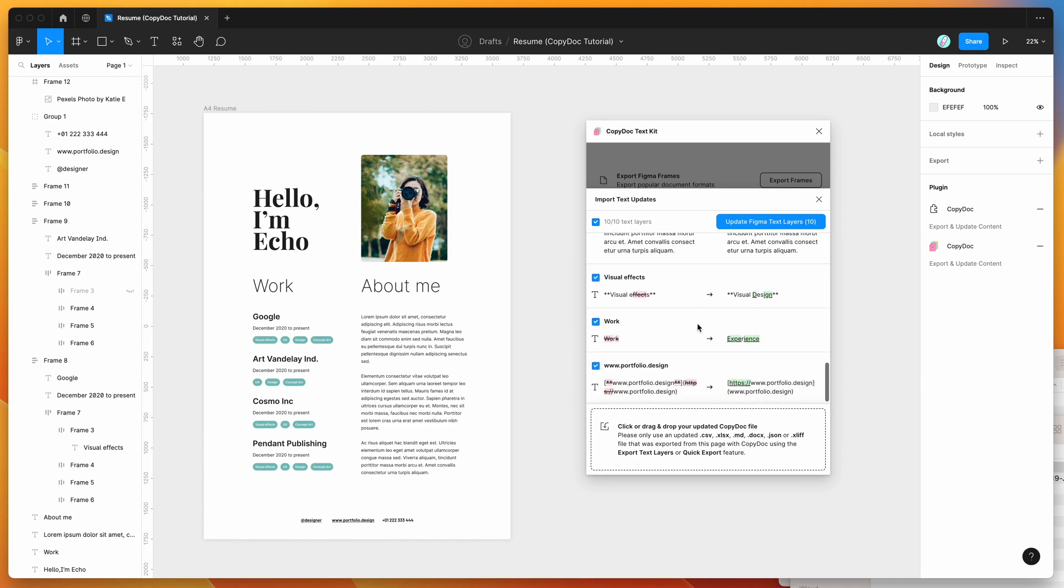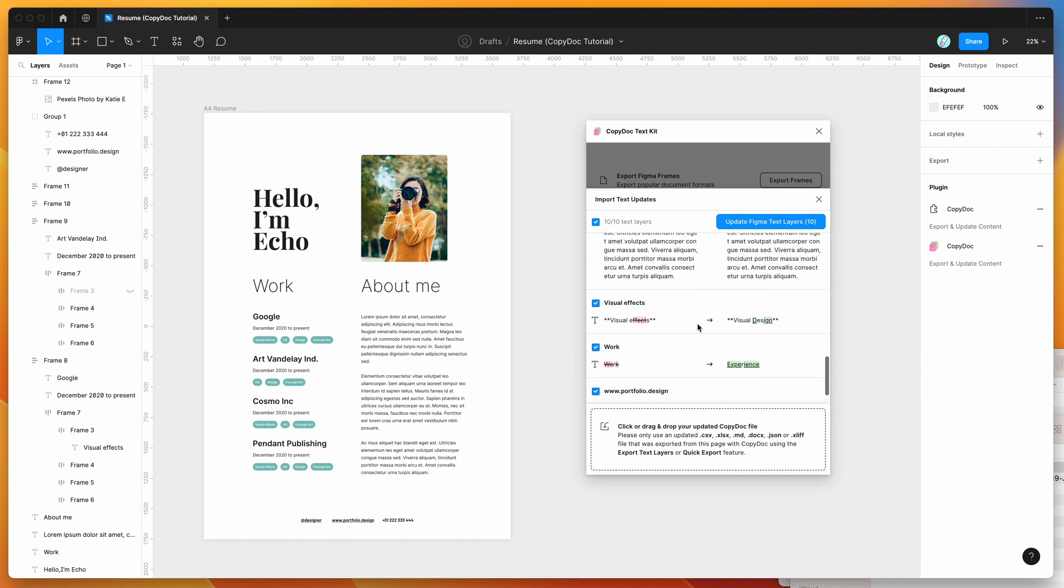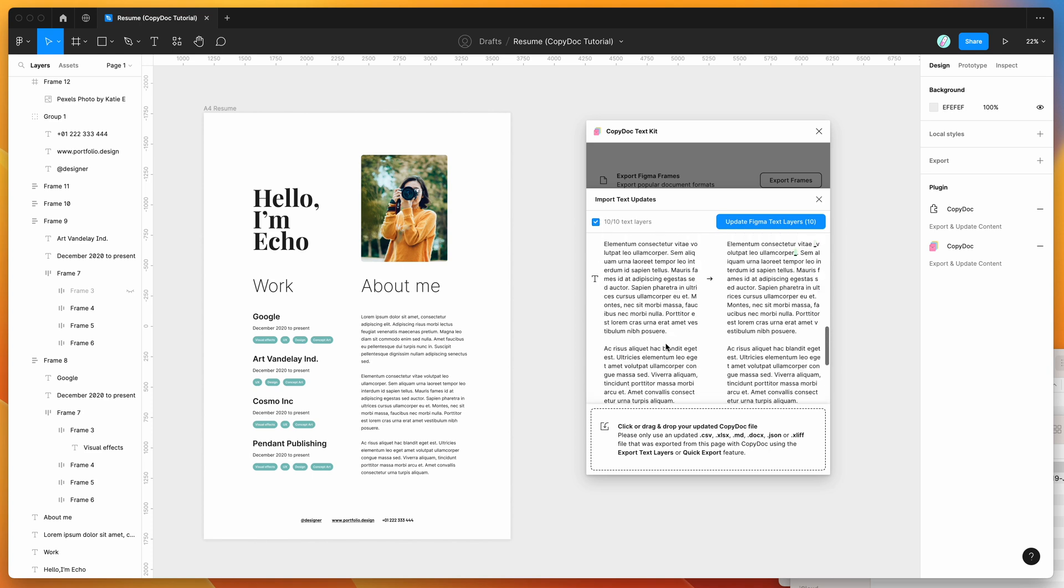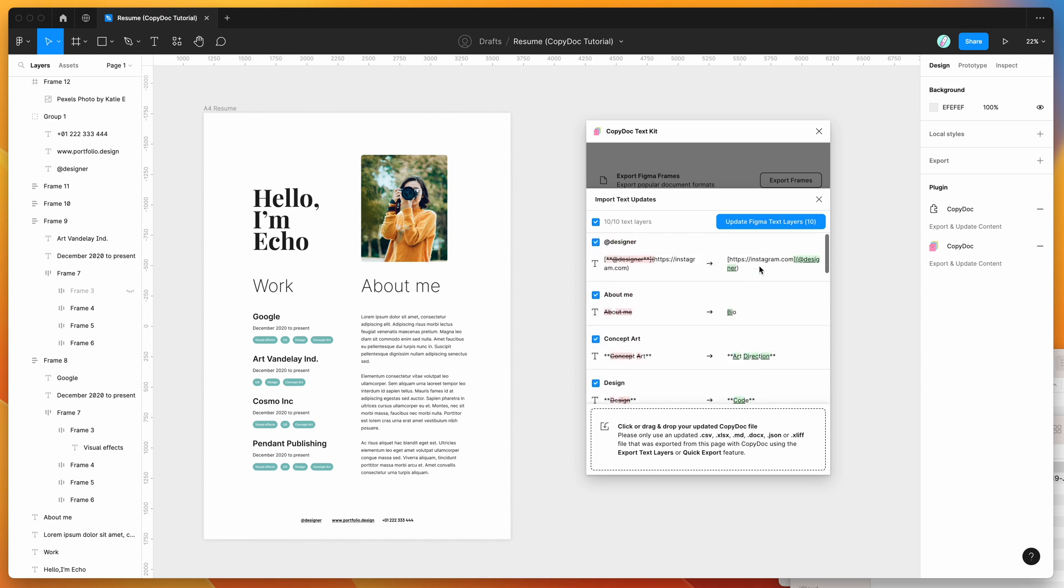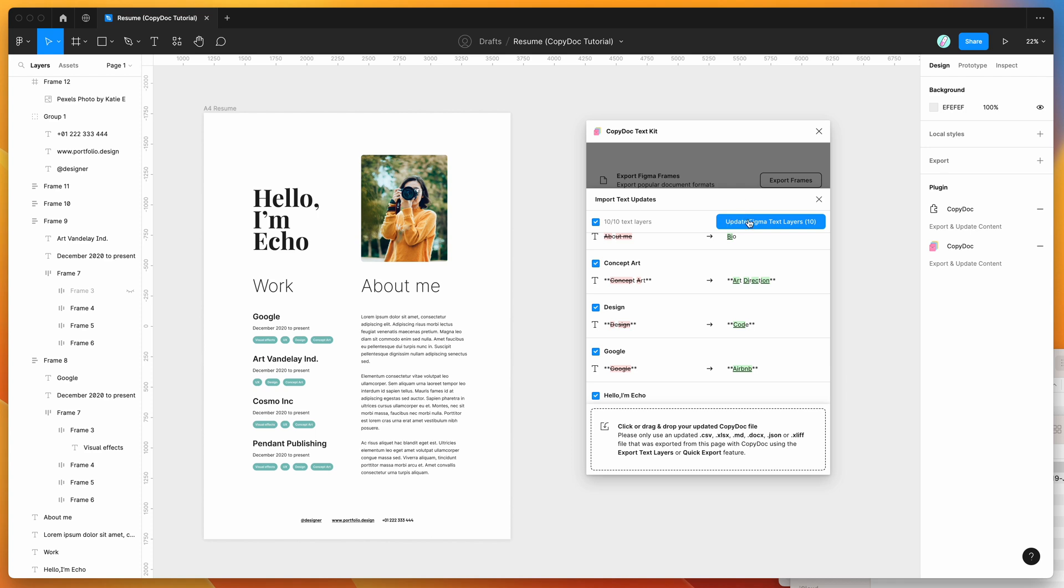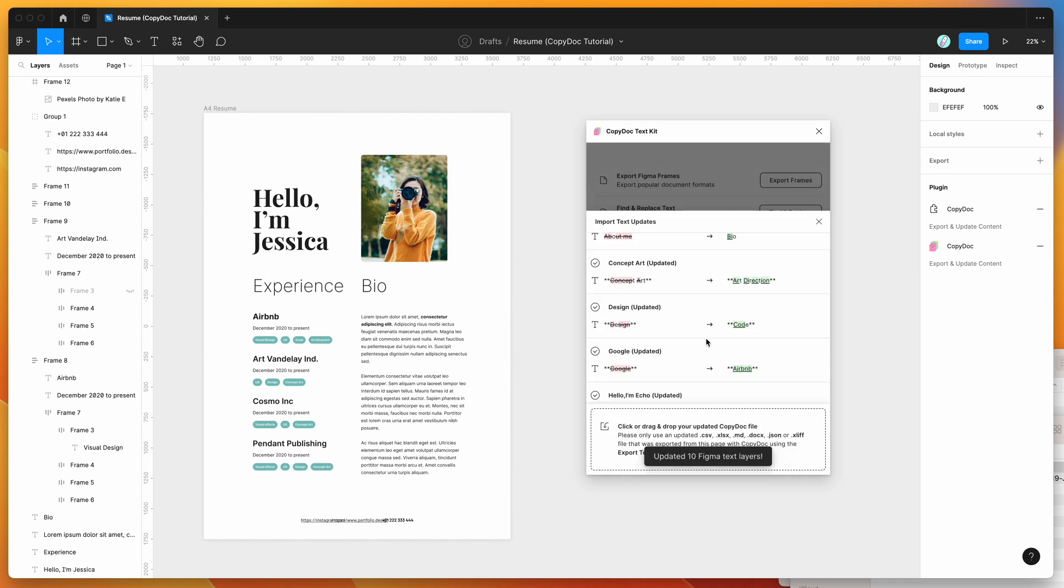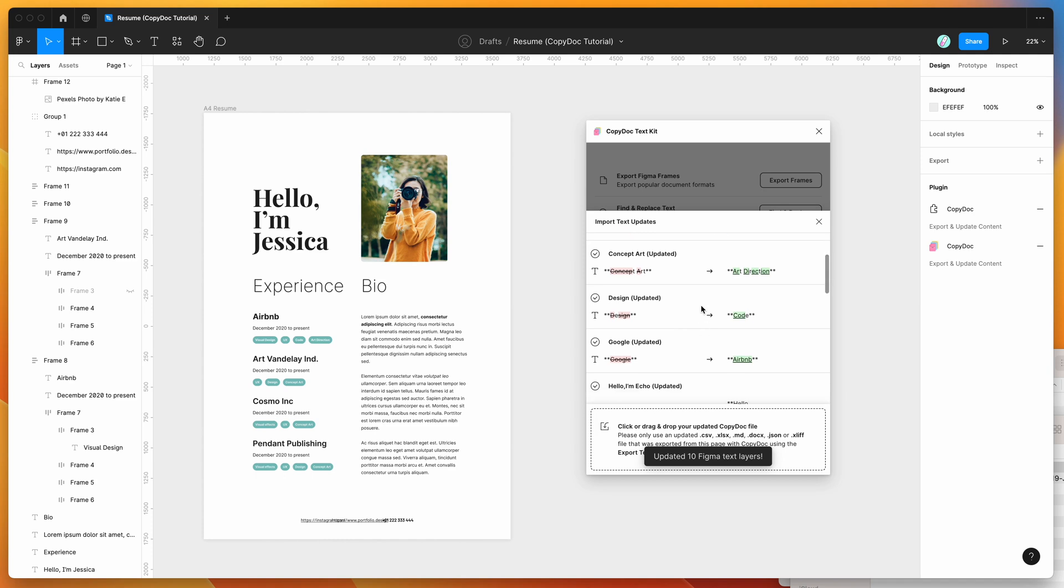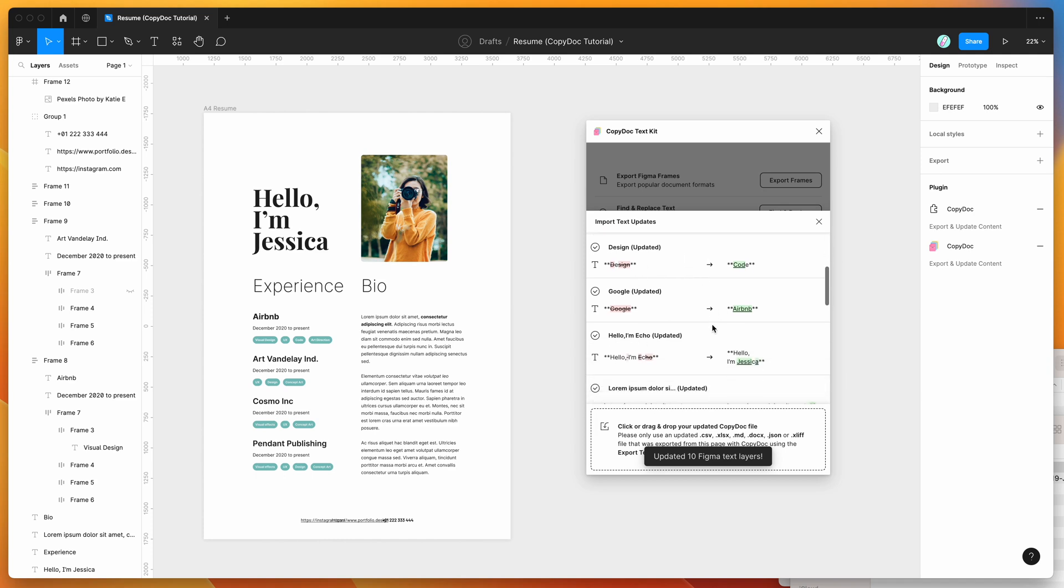So I'm pretty happy with these changes. If you didn't want to include any, you can basically just uncheck those and those won't get included. But for today, I'm just going to accept everything and click on the update Figma text layers button to update all of my Figma text layers in this preview. So I'm going to click update Figma text layers. And that's just going to update all of the text layers that we changed in the Google Doc. So you can see it's updated 10 Figma text layers.